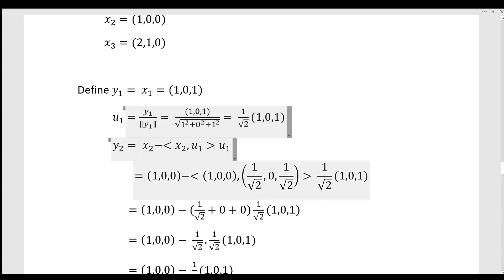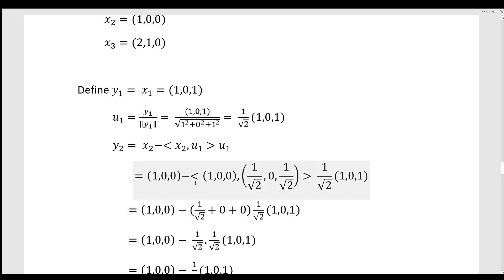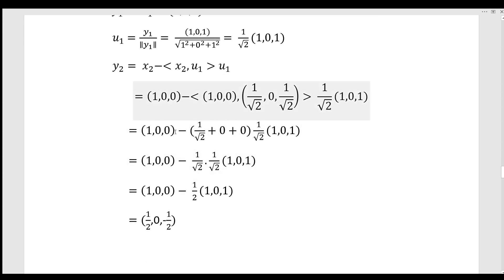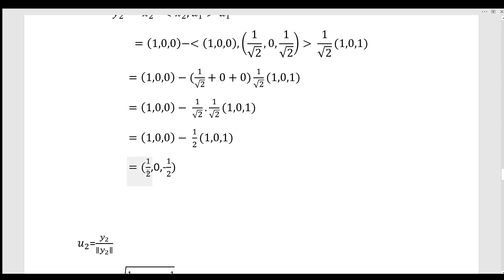Then y2 equals x2 minus the inner product of x2 with u1, times u1. Here x2 equals (1, 0, 0) and u1 equals (1/√2)(1, 0, 1). Computing the inner product: 1·(1/√2) + 0·0 + 0·(1/√2) equals 1/√2. So the inner product of x2 with u1 times u1 equals (1/2)(1, 0, 1), giving y2 equals (1/2, 0, -1/2).